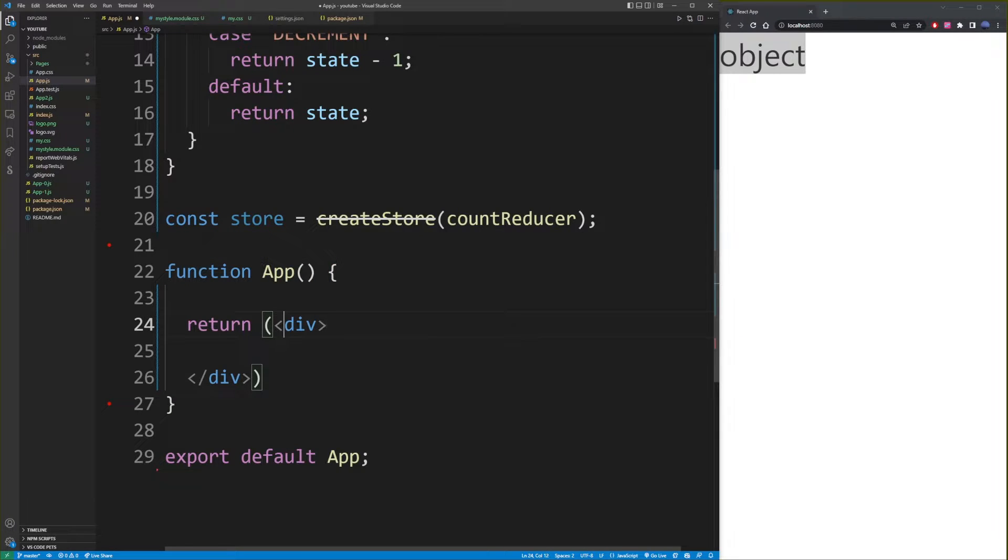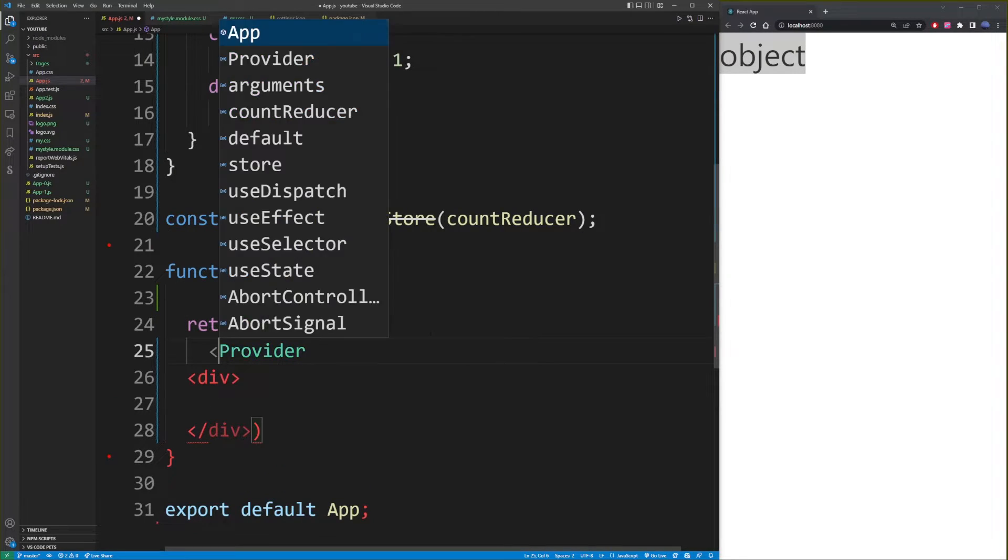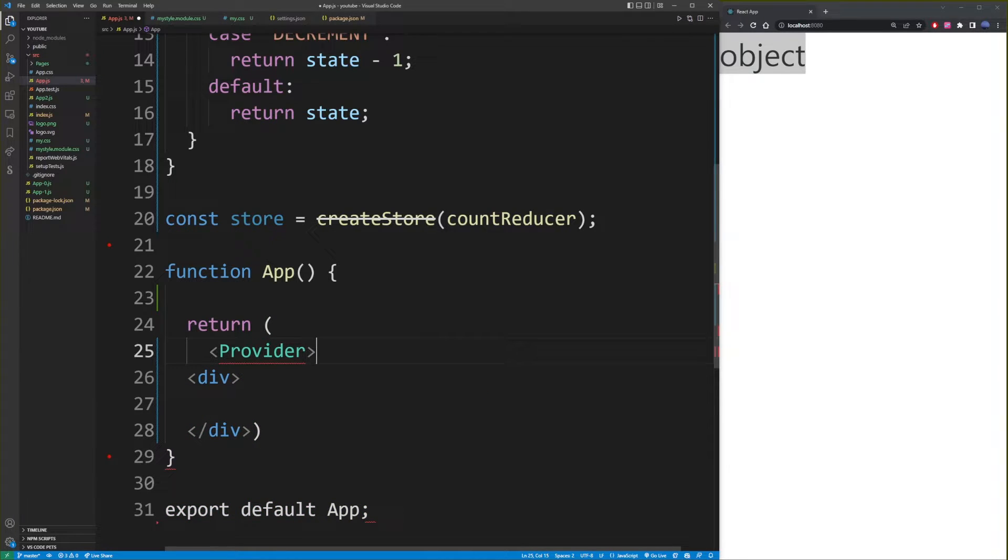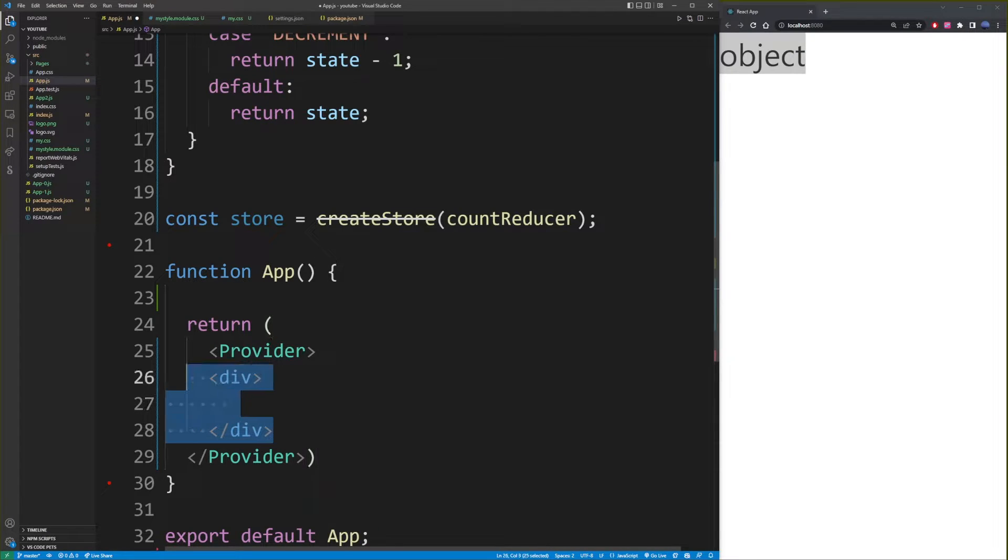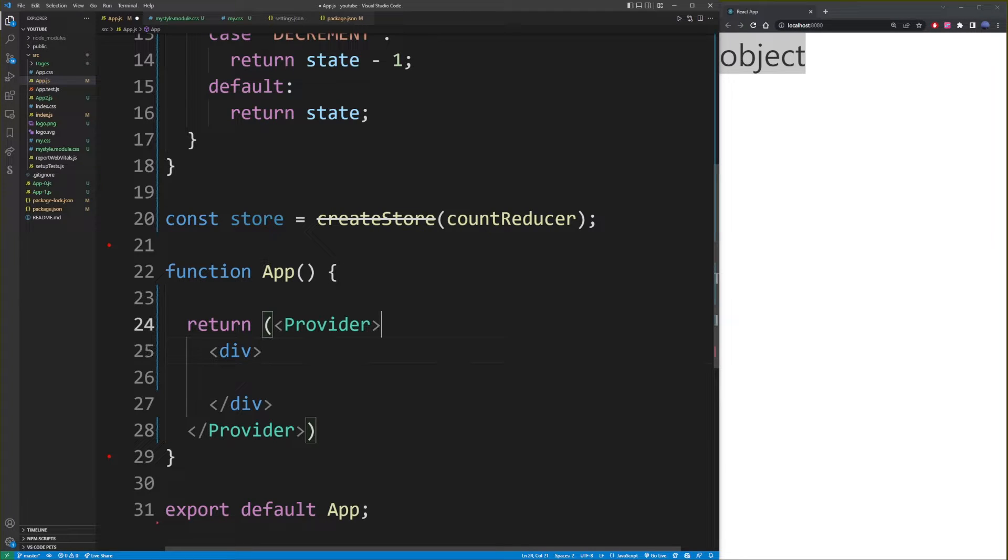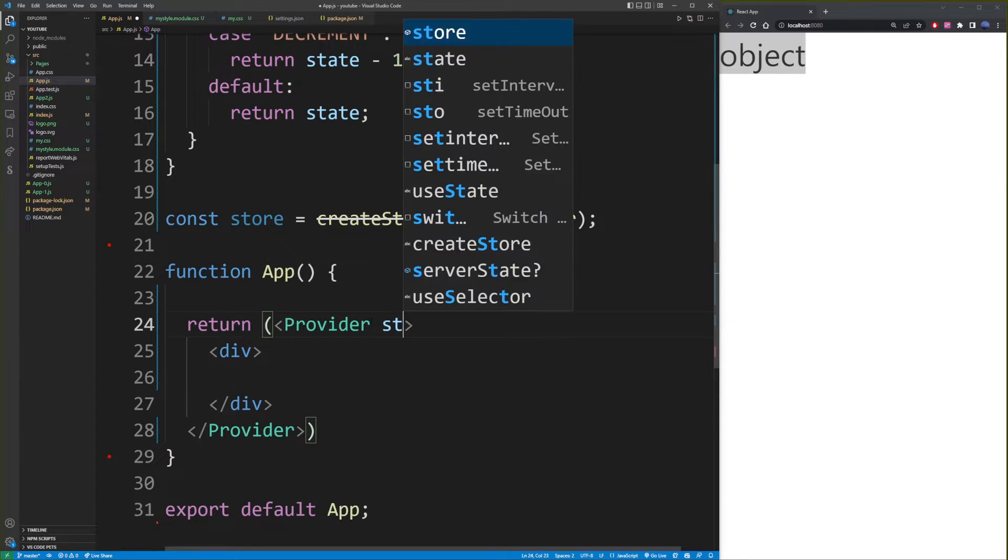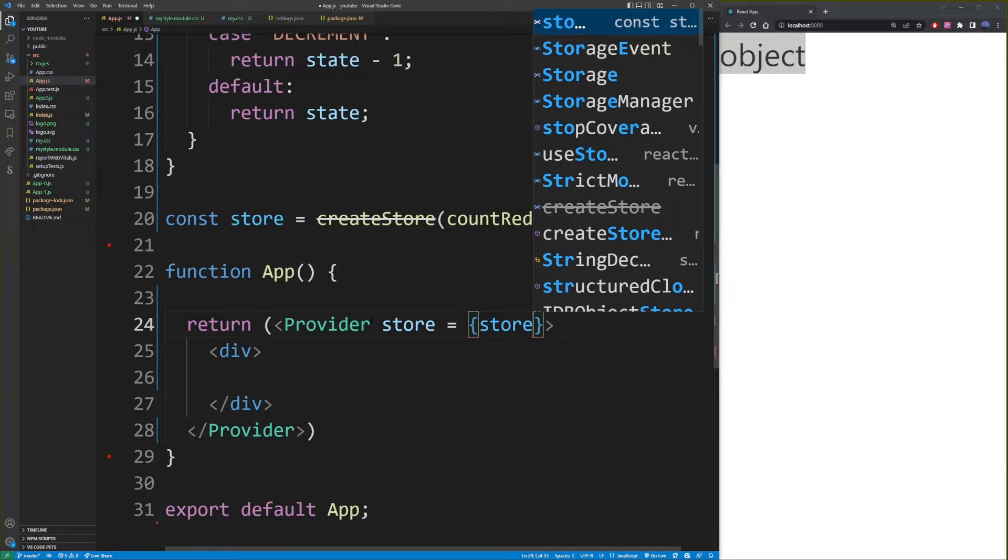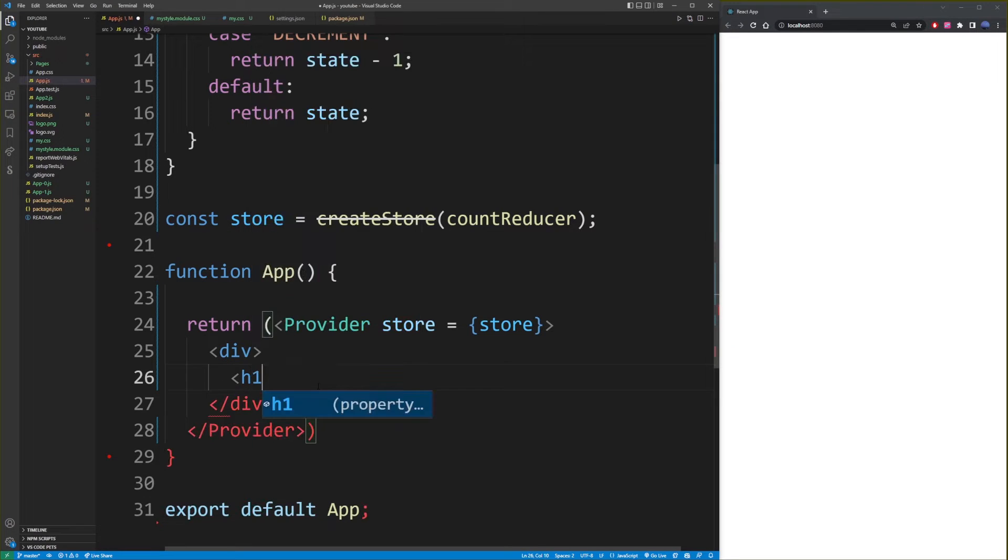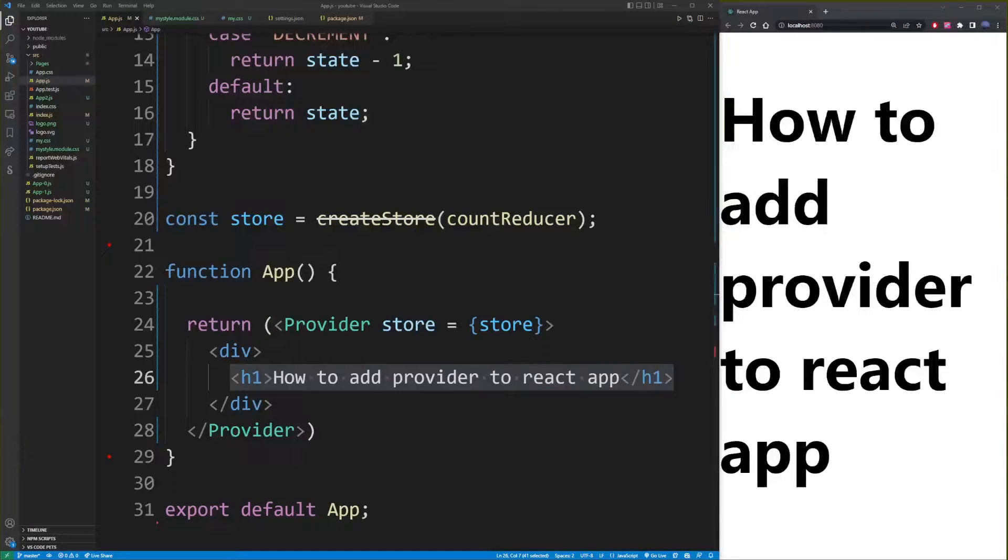And what you want to do is wrap your entire app return value with this Provider as a component. So Provider here, going to close it here. So here we wrapped it in our Provider. And what you now want to do is with this store, you want to pass it to this Provider. So here I'm just going to type how to add provider to react app.